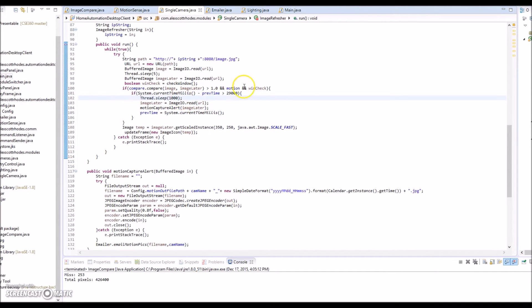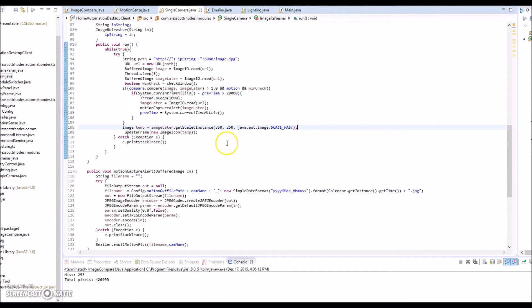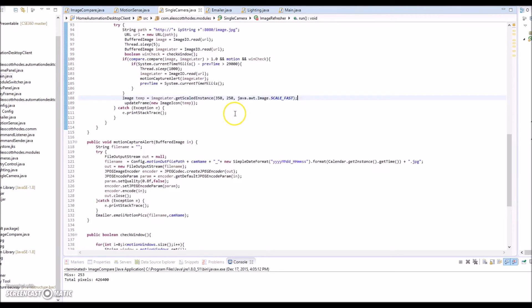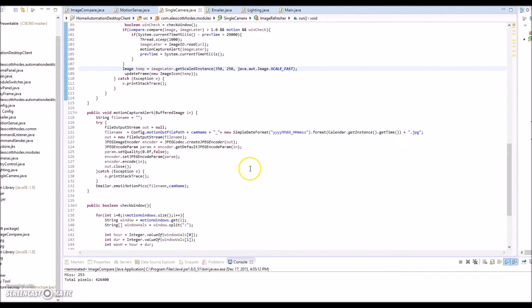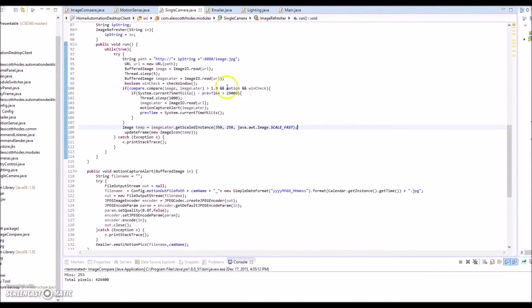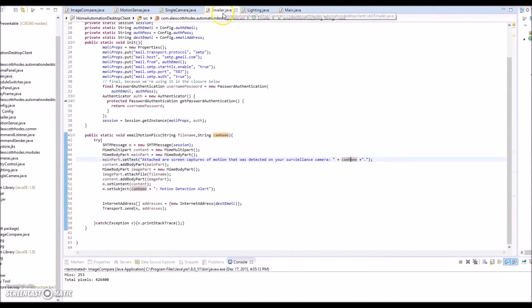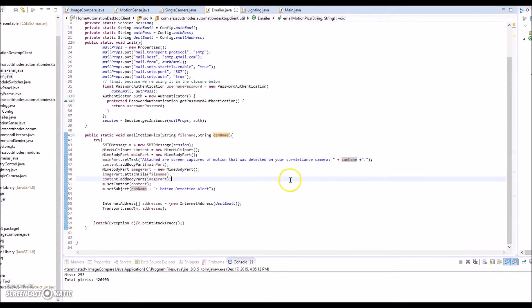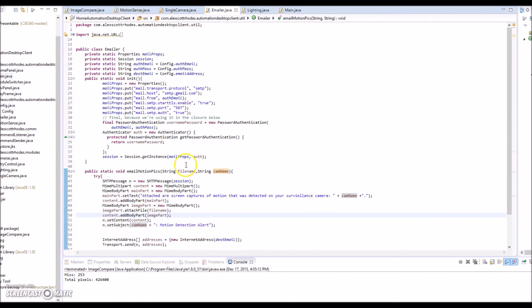It just takes that image, scales it, and then sends it to my email address via this emailer class, which just uses my Gmail account through SMTP and a subject line that says attached, or screen captures the motion, and the name of the camera, so I know which view came from.